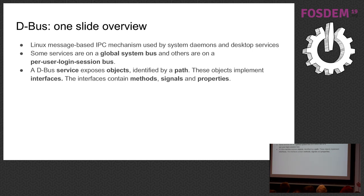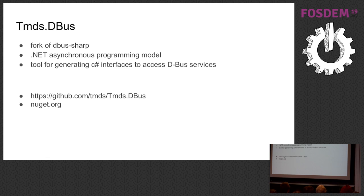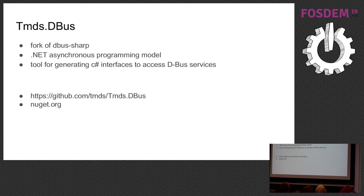This library I'm maintaining is a fork of dbus-sharp, which has been around for a long time. I updated the library to use the .NET asynchronous programming model, so task await async type of things, and I built a tool for generating C# interfaces to access D-Bus services. The code for this is on GitHub and packages are published on nuget.org.